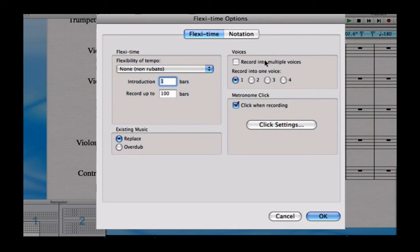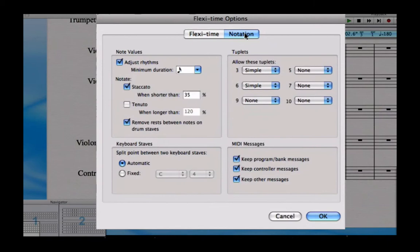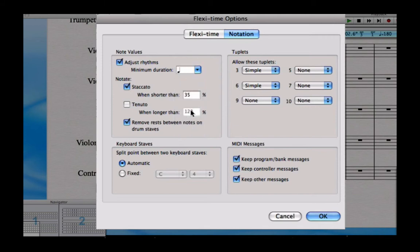Now if I click on the notation tab, you'll see the most important setting, and it's this one: adjust rhythms. It's important to set the adjust rhythms up before you record, thinking about what the shortest note length you're going to play is. If I look at the Beethoven, the shortest note length I'm actually going to play is a crotchet.